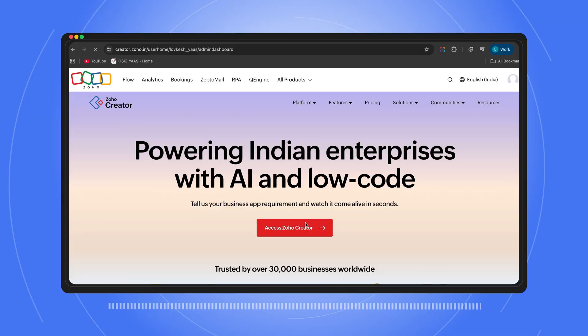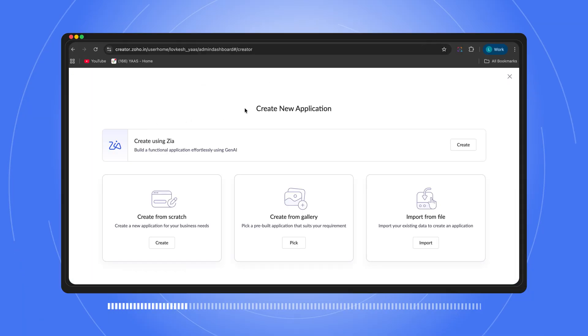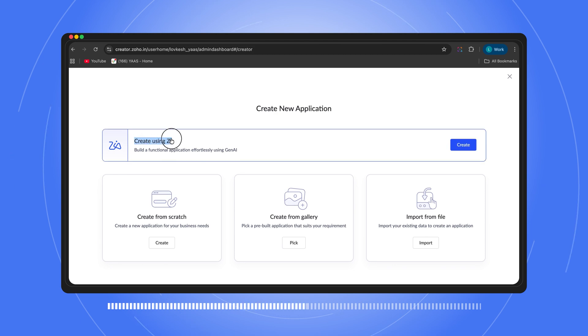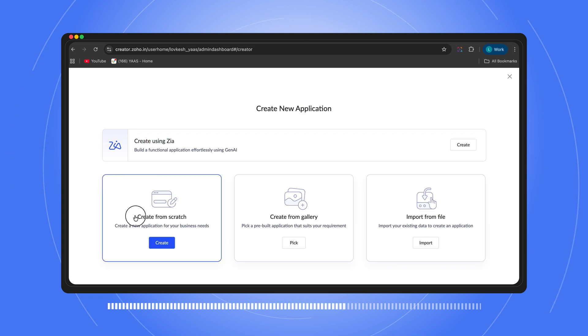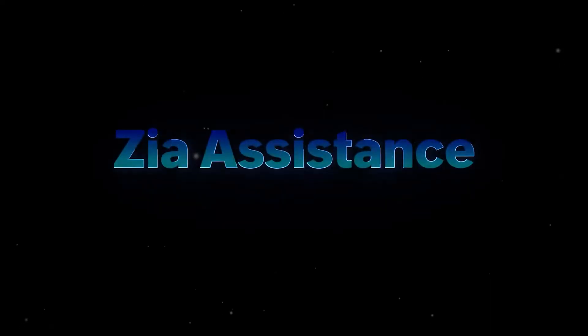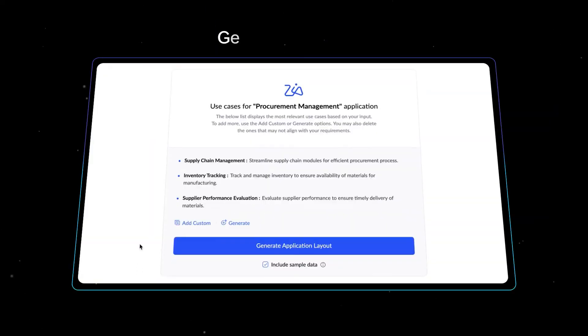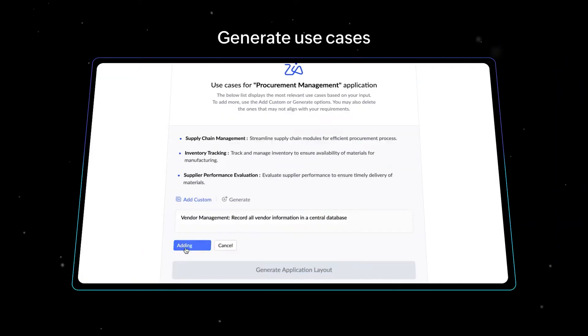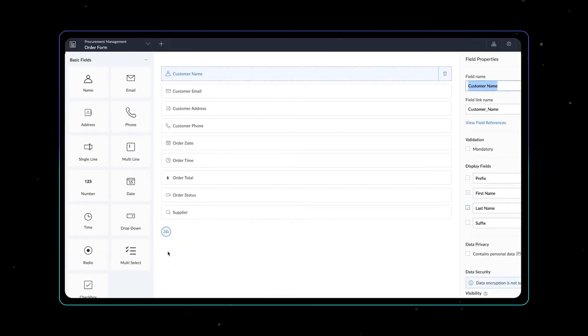So this is the first screen in Creator. We have four options: Create using Zia, Create from scratch, Create from gallery, and Import from file. Today we'll use Zia to set up the skeleton and then build custom. Zia is basically your intelligent, AI-powered app builder — you describe what you want and the system builds the application. And if you're scared about writing prompts, let's go to ChatGPT and create a prompt that we need.